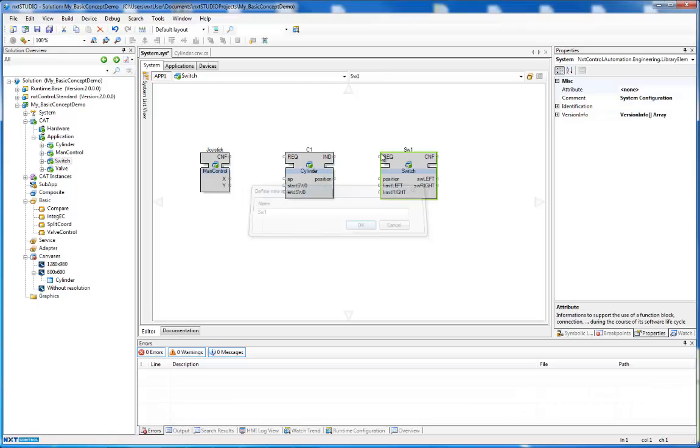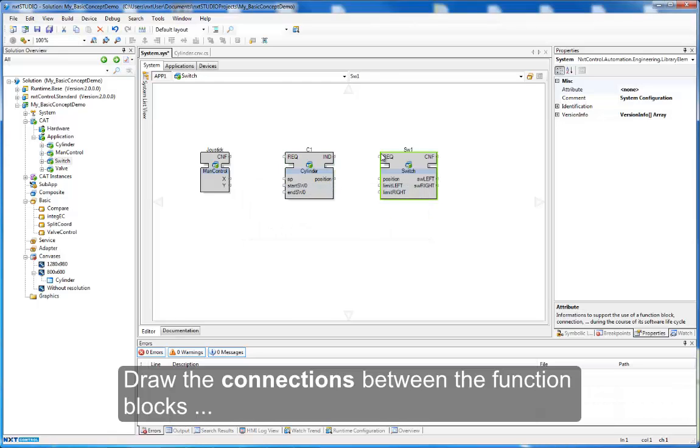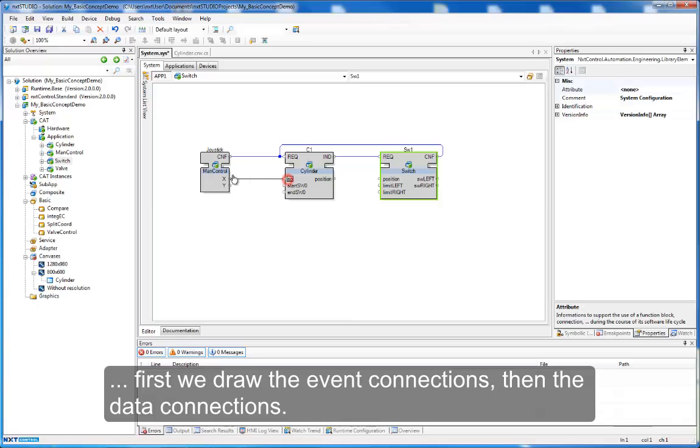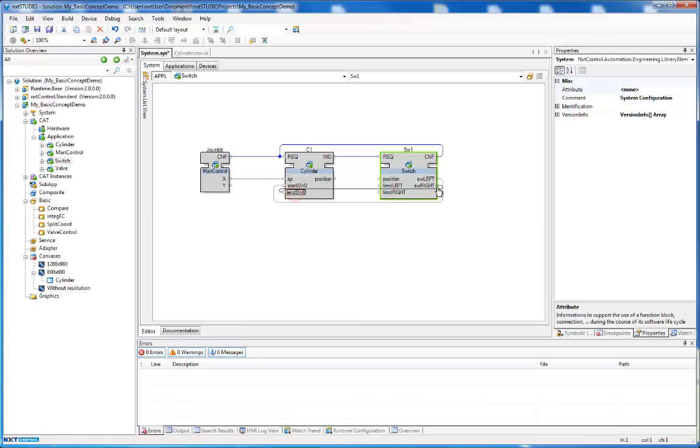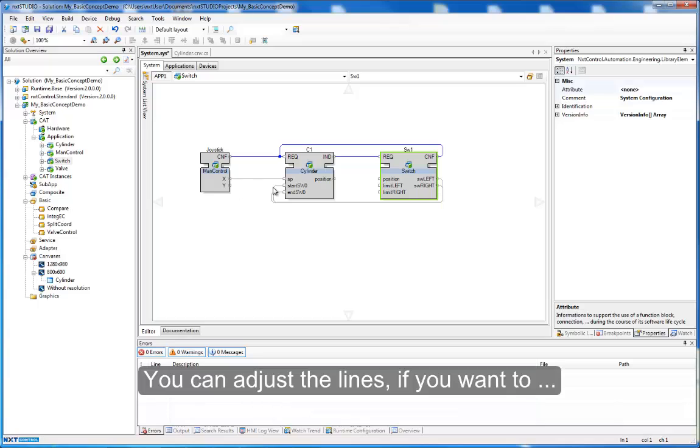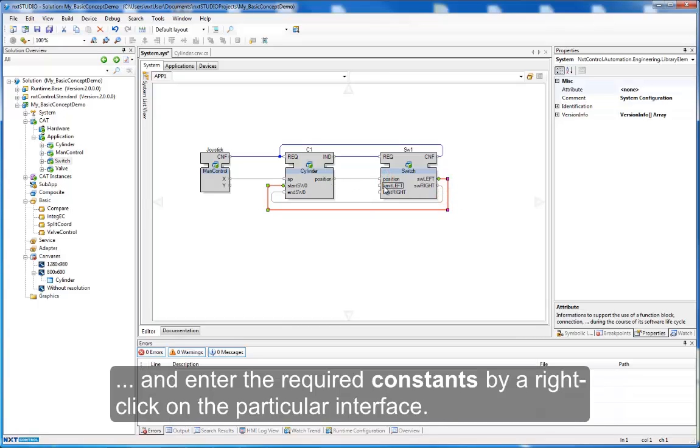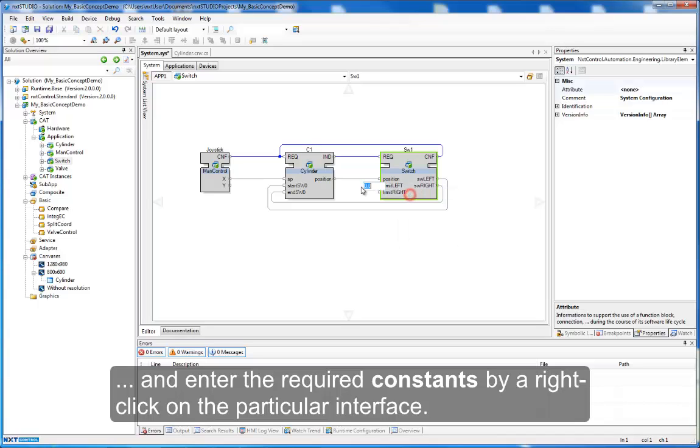All the connections between the function blocks. First event connections, then the data connections. You can adjust the lines if you want to and enter the required constants by a right click on the particular interface.